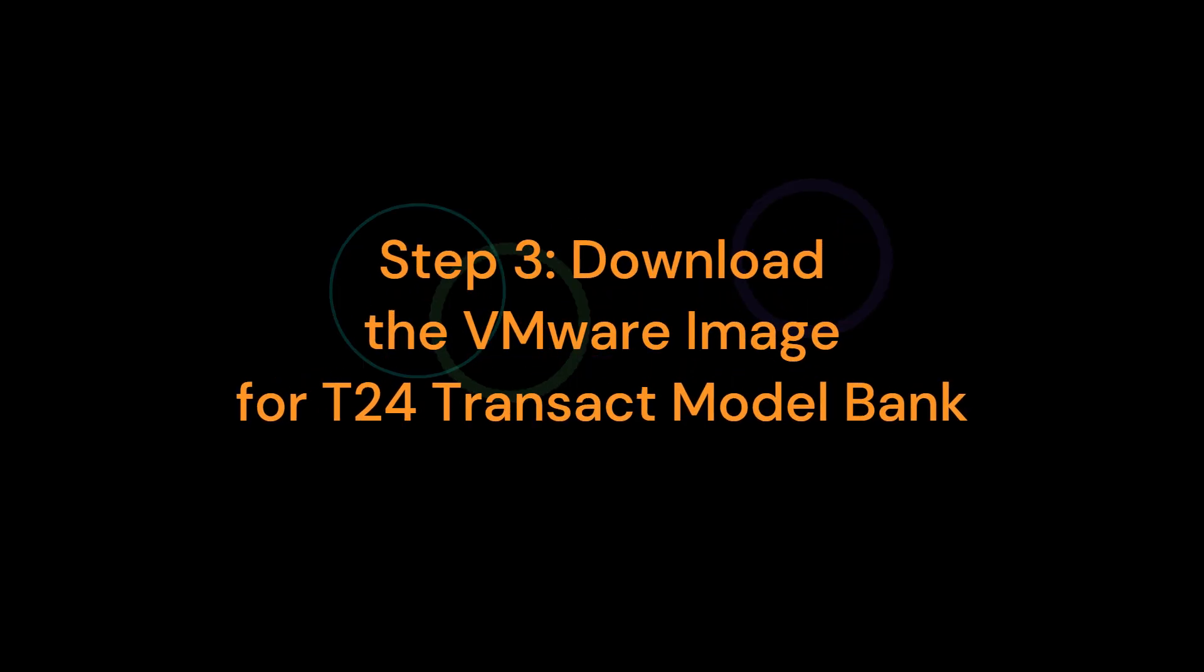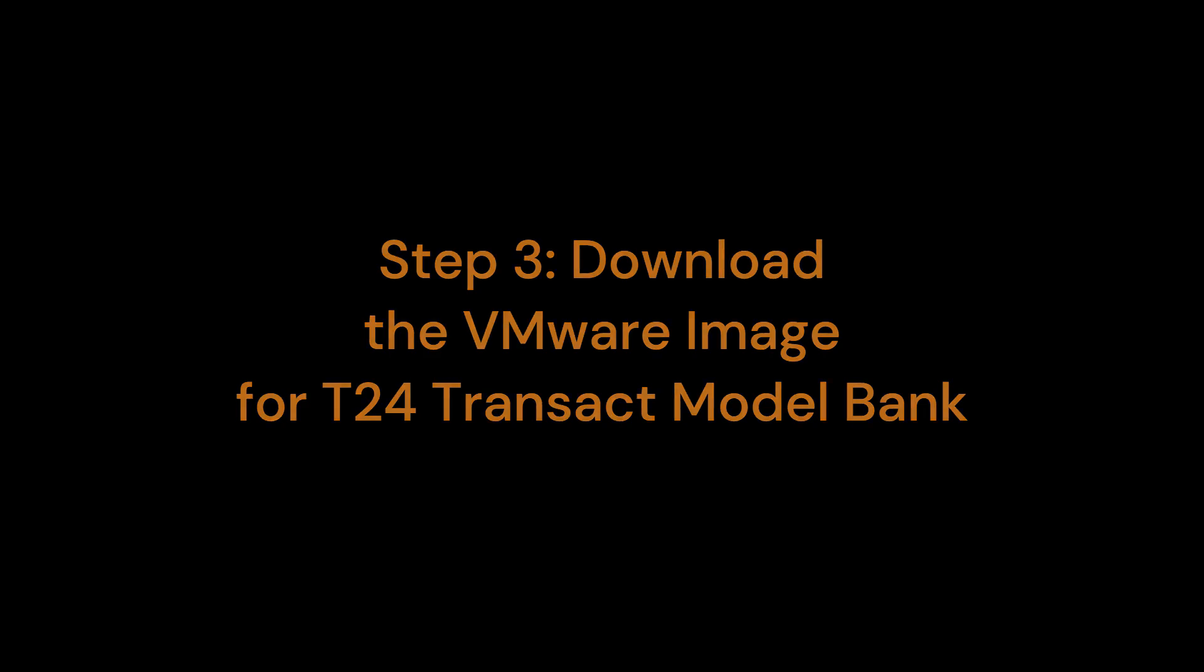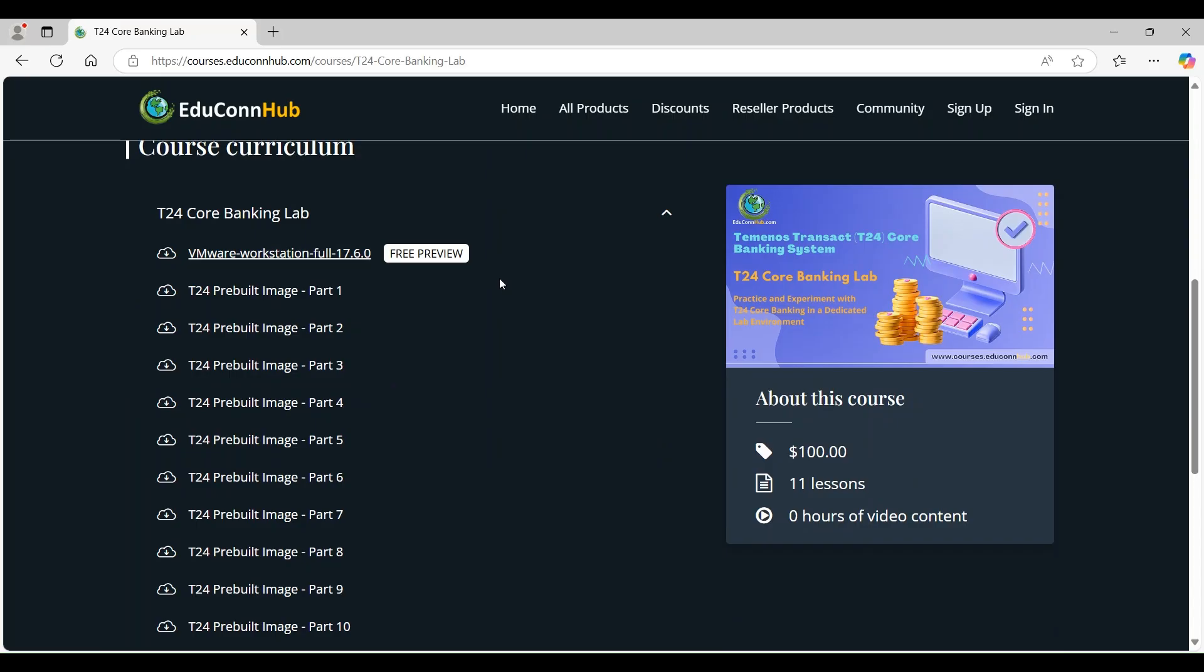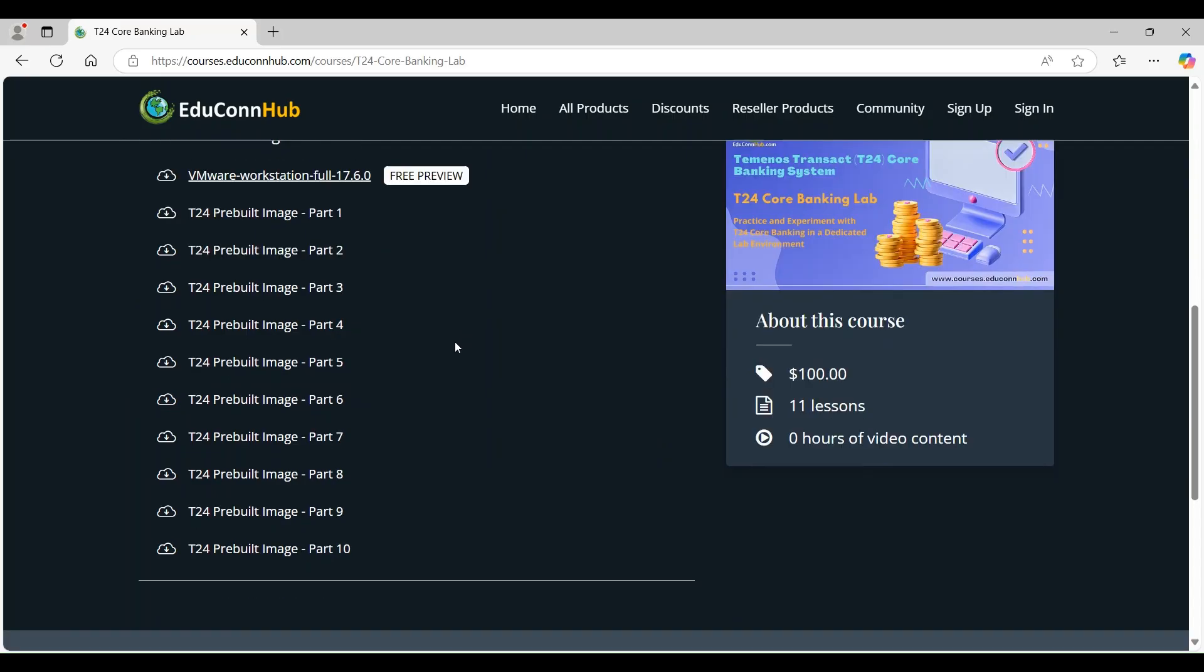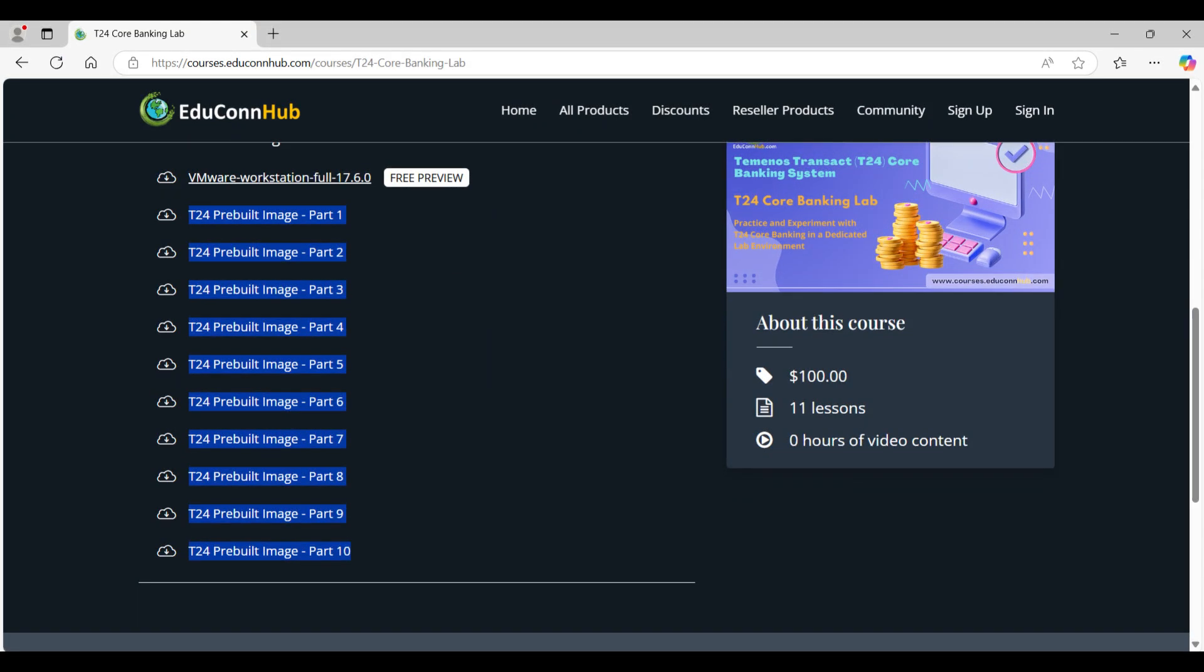Step 3. Download the VMware image for T24 Transact Model Bank. Access and log into courses.educonhub.com and navigate to Setting Up Your T24 Core Banking Lab Environment link, then download the VMware images for the T24 Transact Model Bank. You'll also receive accounts and credentials in the course materials.